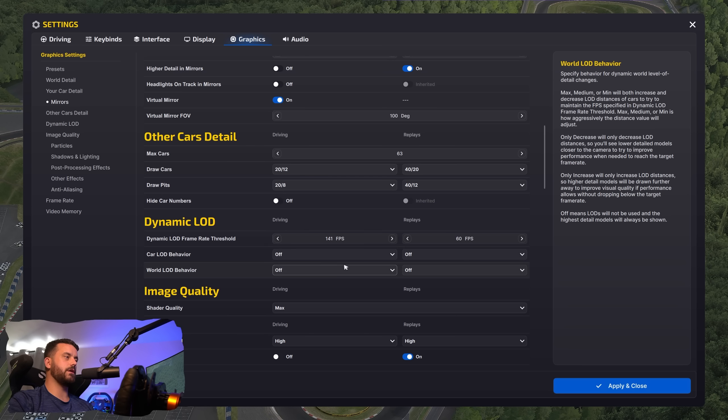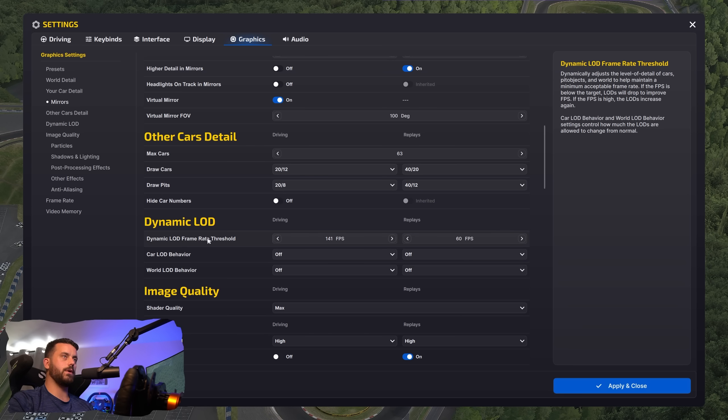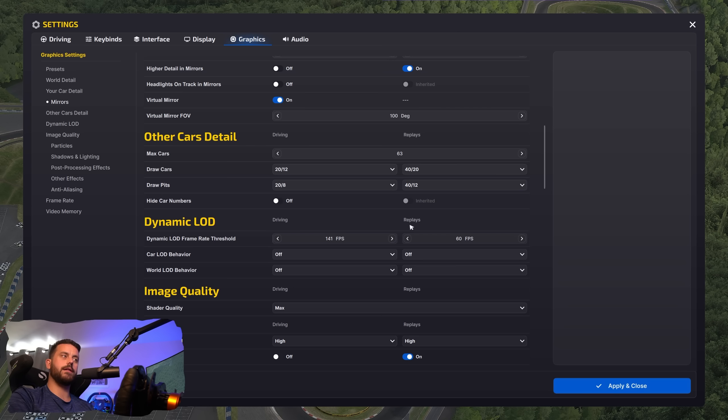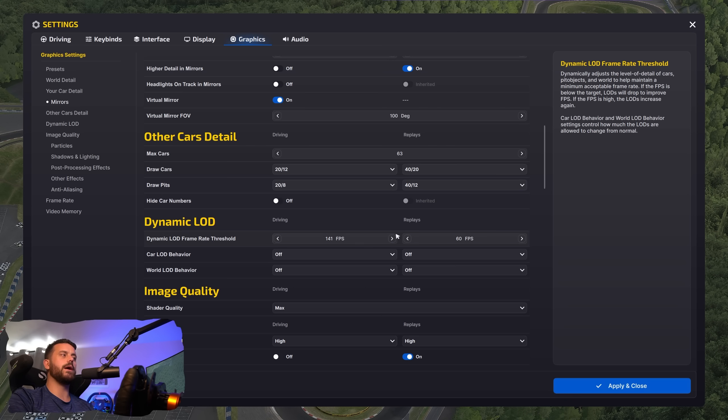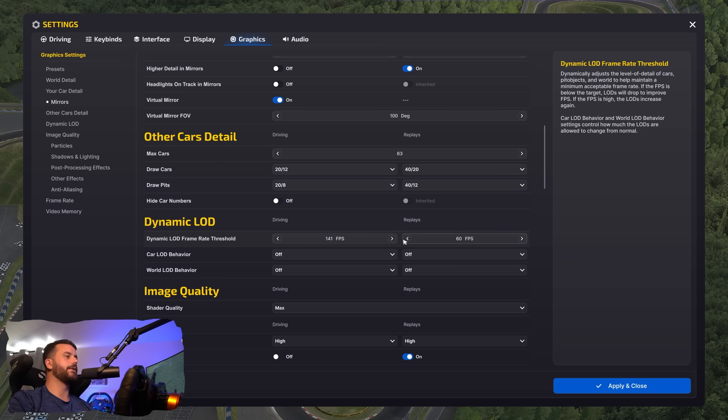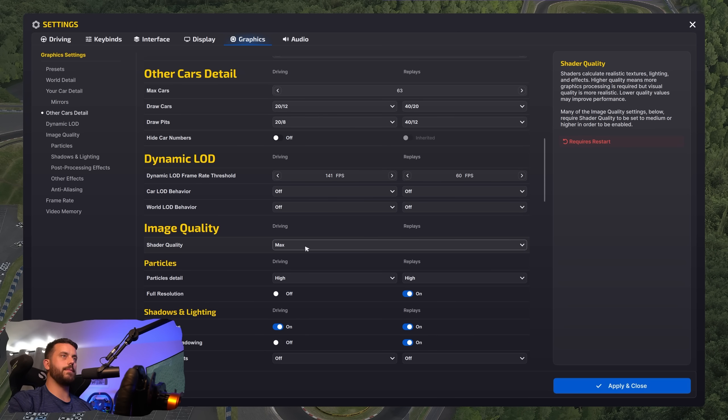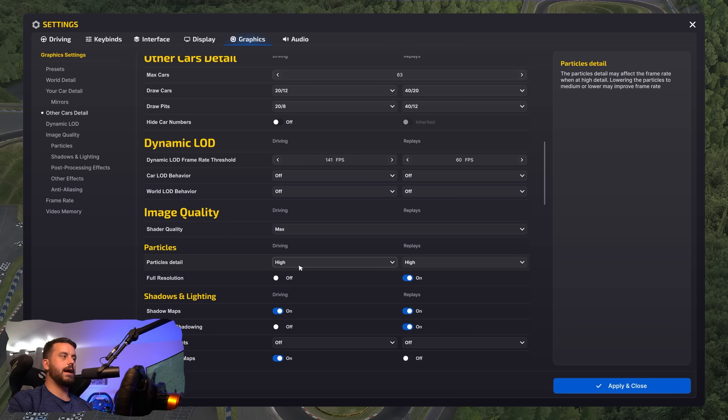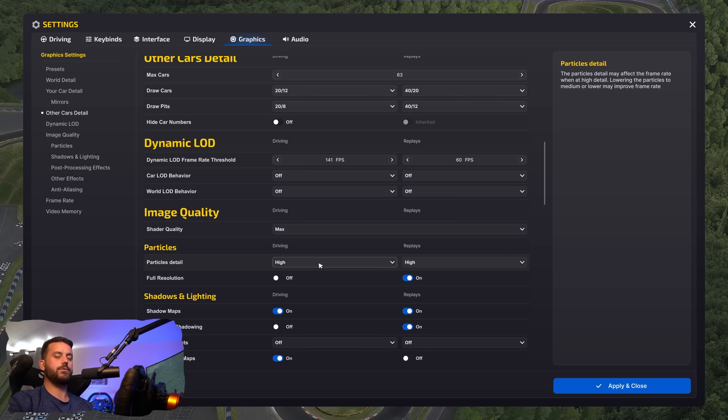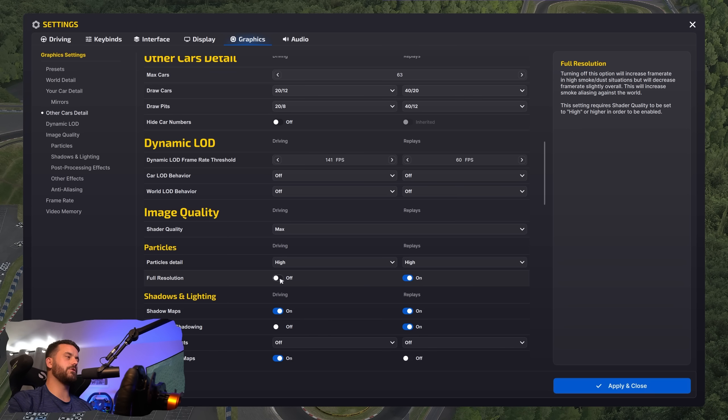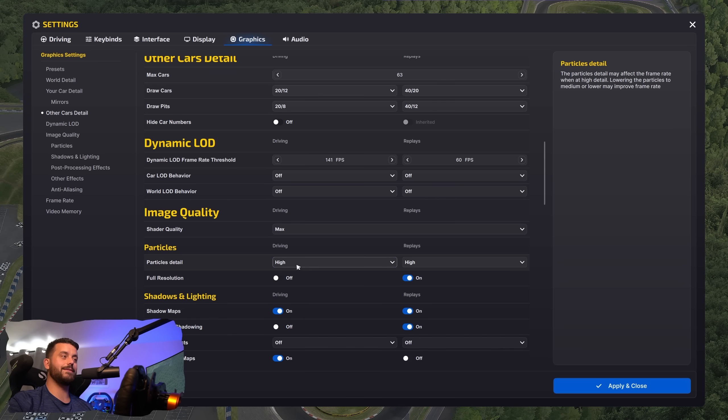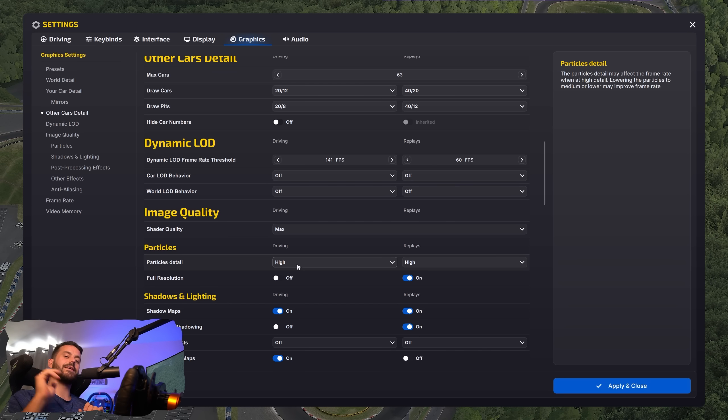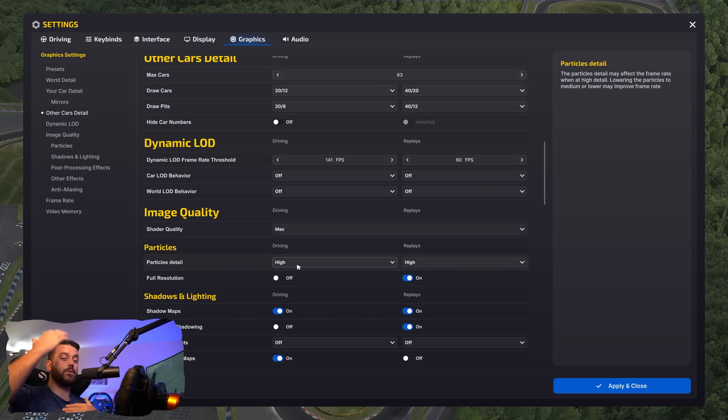So shader quality, you can set to max. This is what would have been known as ultra on the old UI. Particle details is important for high for such as smoke, dust, grass, all these little things that really help the immersion. If you need to lower this down, you can. This will improve your frame rate. But in general, I would try to have this high first. Full resolution, I do leave off as I'm kind of paranoid that'll just add more performance strain as a lot of these settings I've tweaked up. There were settings I did have to kind of just keep switched off so I could kind of tweak up the ones that I thought were more important.